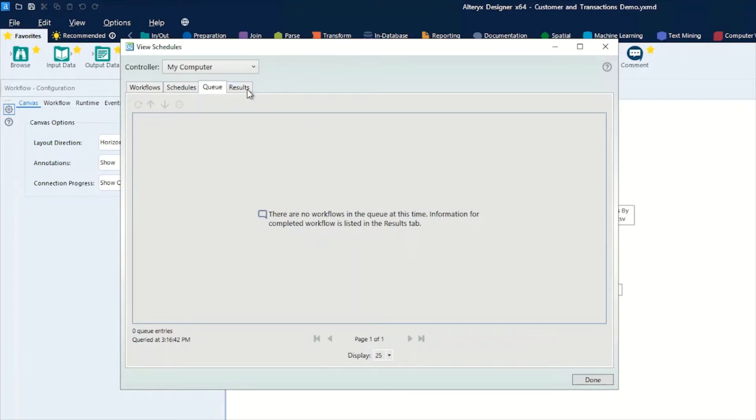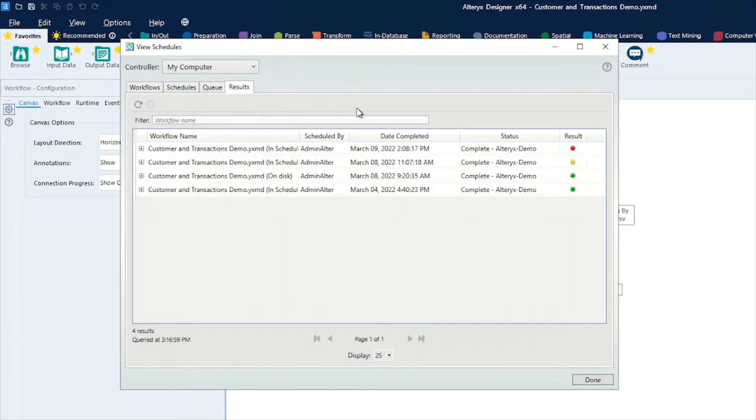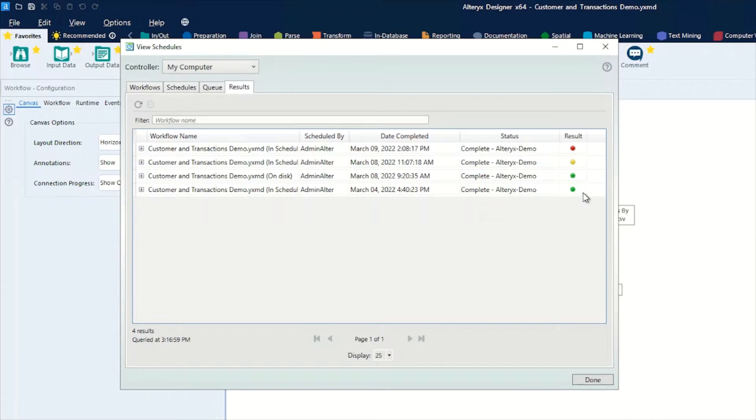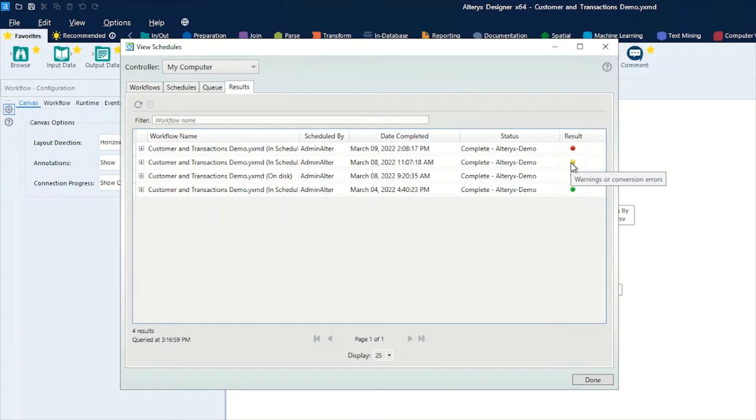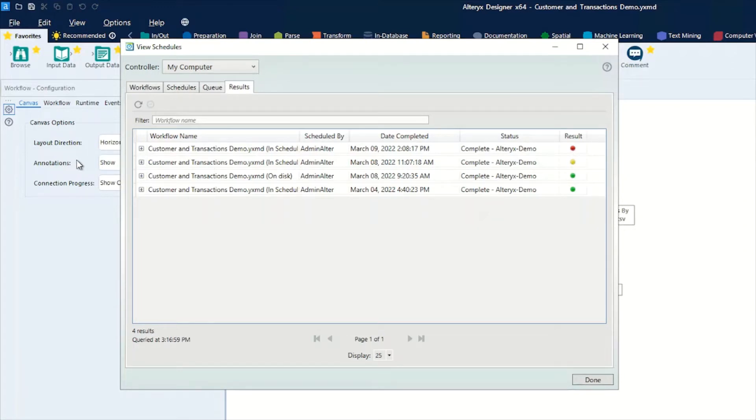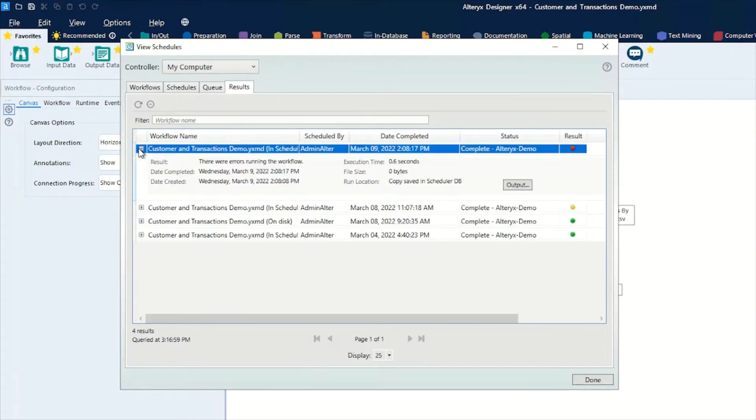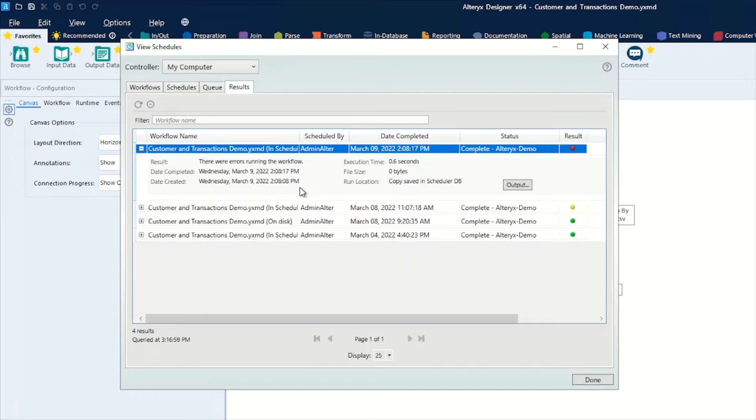Finally, we have our results tab. Here you've got quick color coding for the results so you can see at a glance how successful this was. You can see the green here with success, the warnings or conversion errors here in the yellow amber, and the errors in red. If you actually click on the plus, we can see more information: there were errors when running the workflow, when it was run, when it was originally created, and how long it ran.